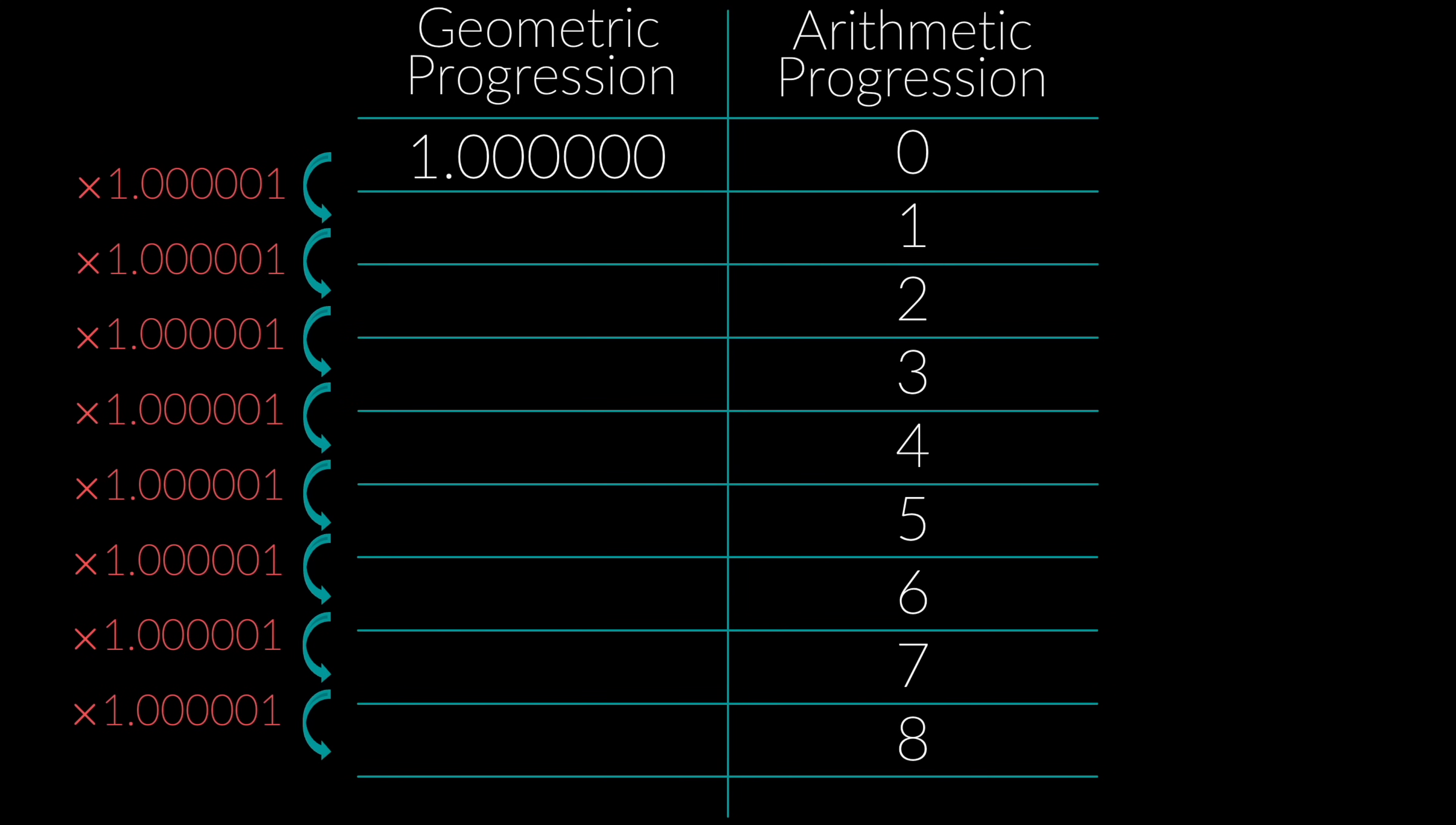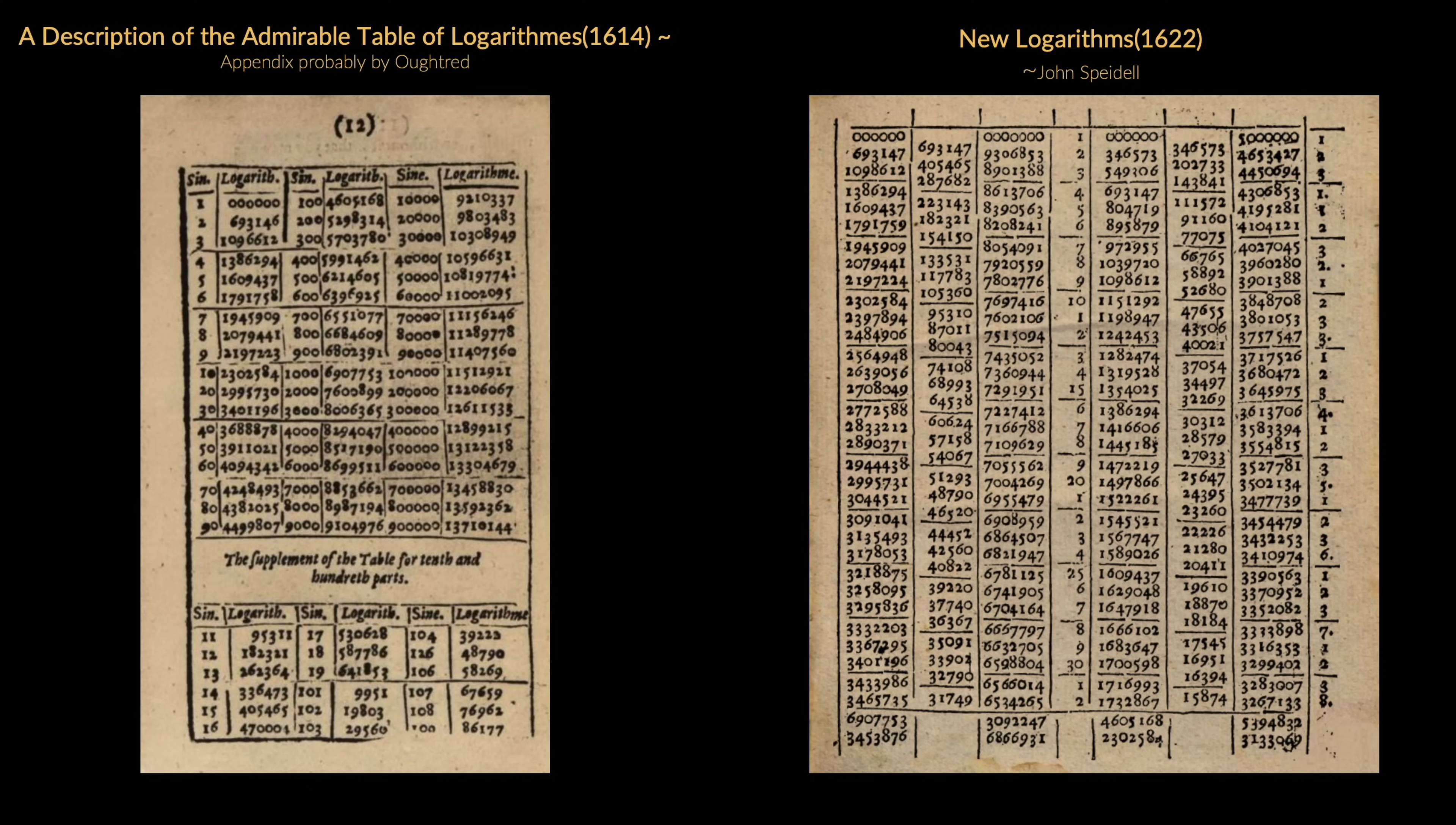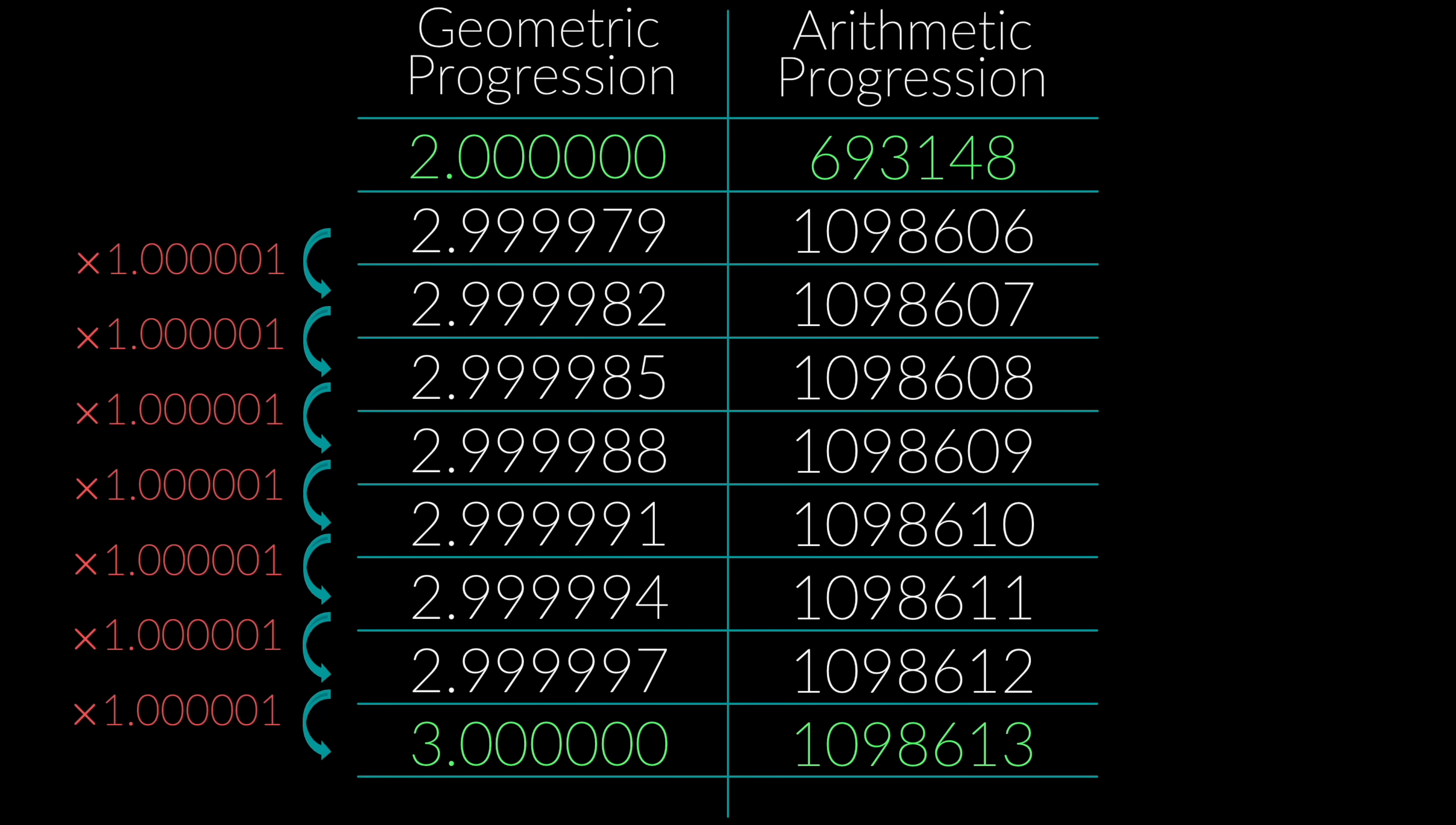Now they arrived at this result differently. Link in the description. However, I will be talking about the essence of what they did. Napier chose a number slightly less than 1 as the base for his geometric progression. If we choose a number slightly bigger than 1, something like 1.0000001, and we apply it to our geometric progression, these will be our first 8 entries. This will be the 9th, the 10th, and as we keep going all the way till we get 2 in our geometric progression, then the corresponding number in the arithmetic progression will be 693148. And this gives us the first clue of what natural logarithms are.